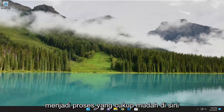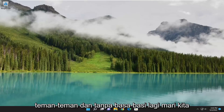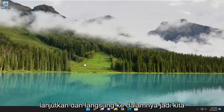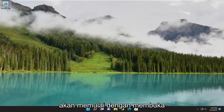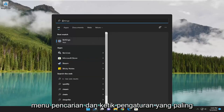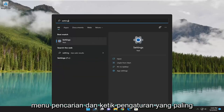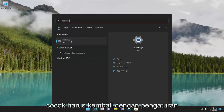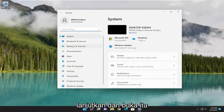So this will hopefully be a pretty straightforward process here. Without further ado, let's go ahead and jump right into it. We are going to start off by opening up the search menu and type in settings. Best match should come back with settings — go ahead and open that up.